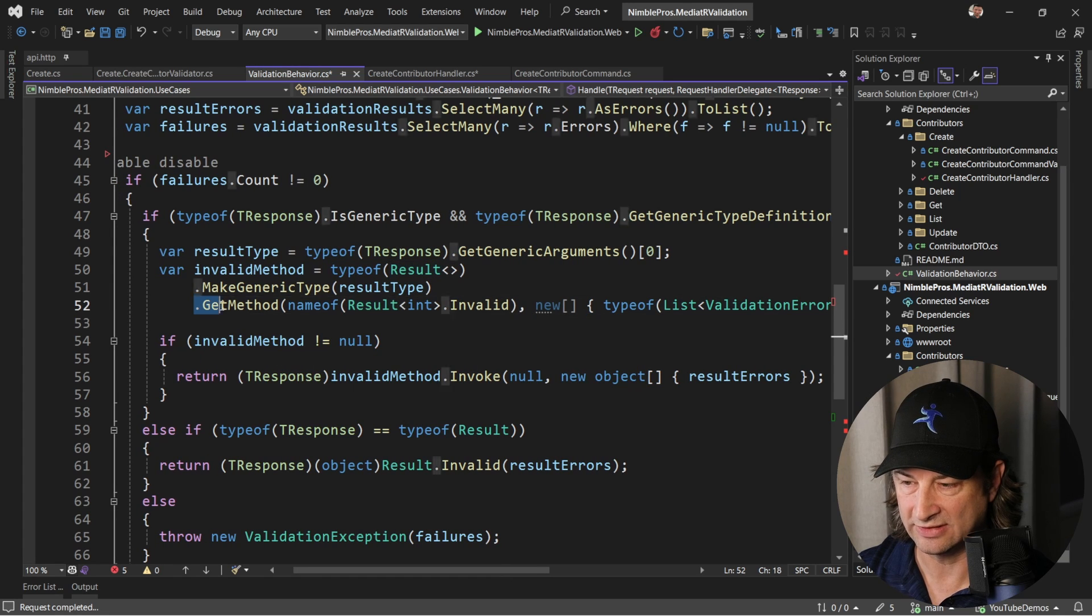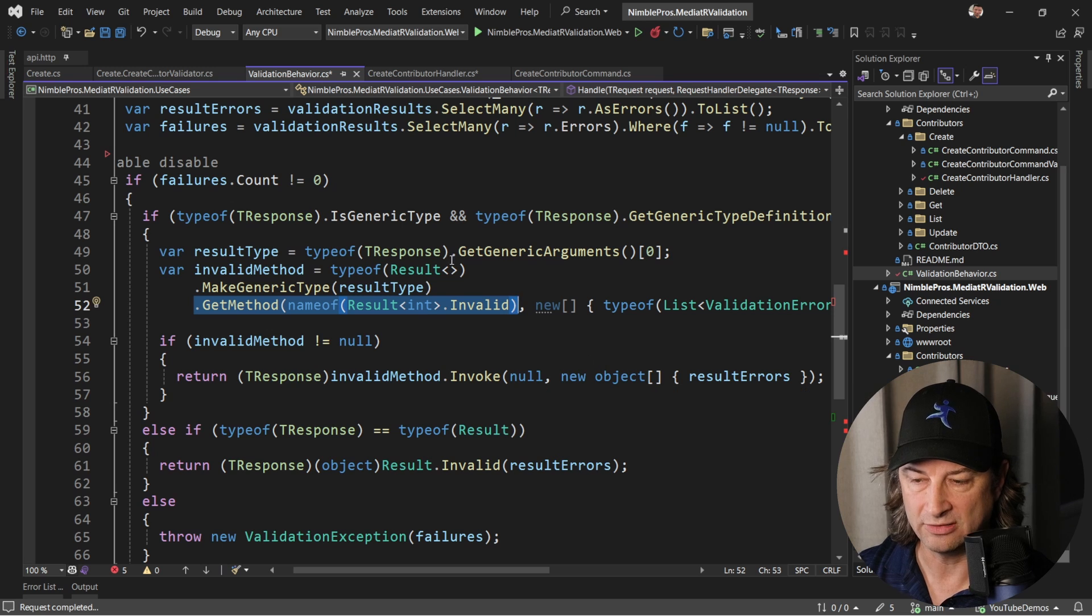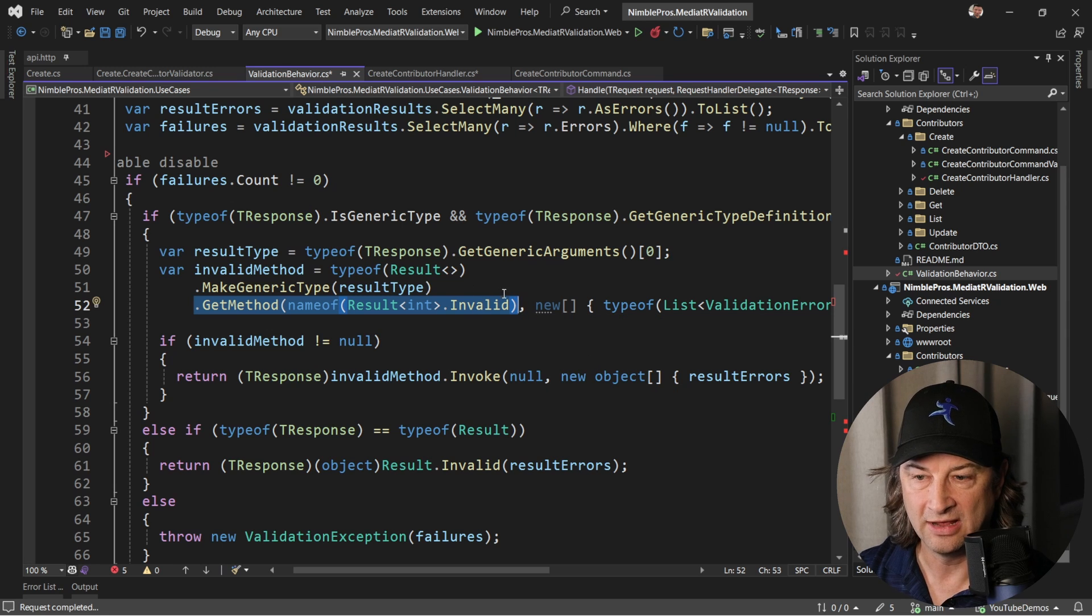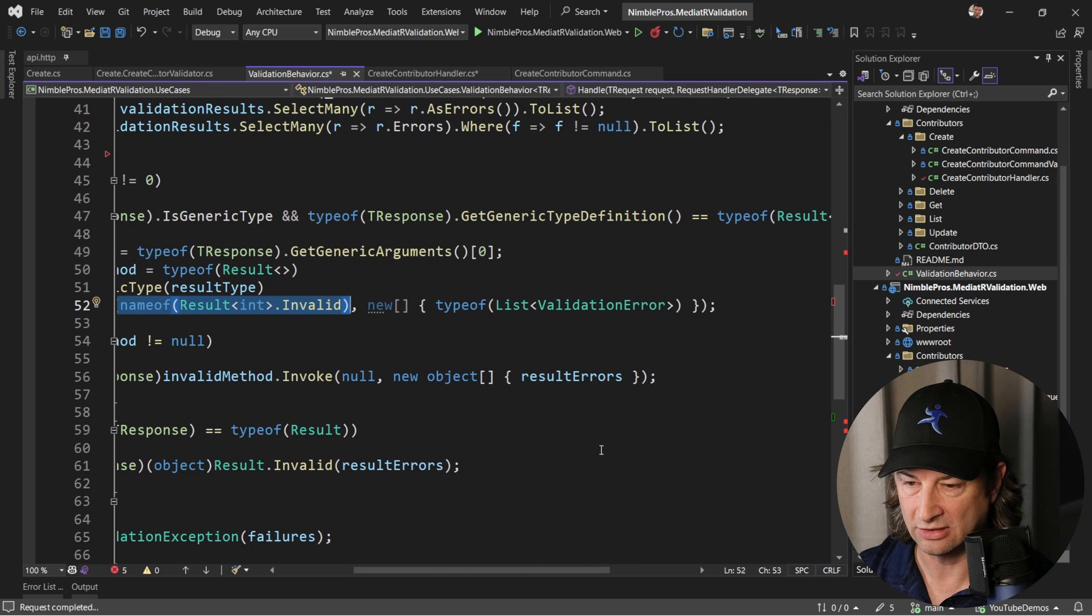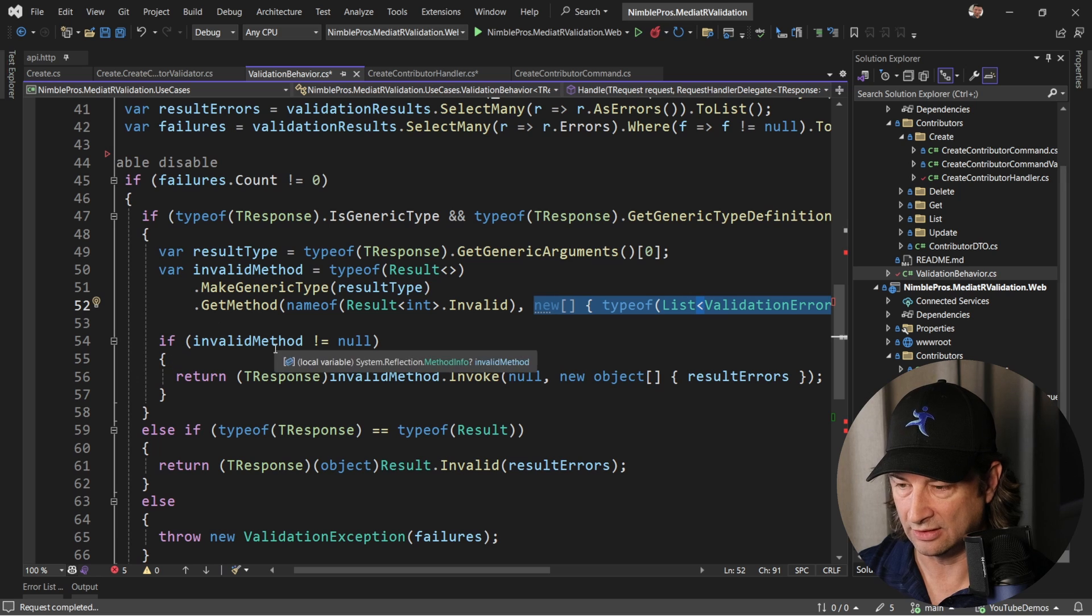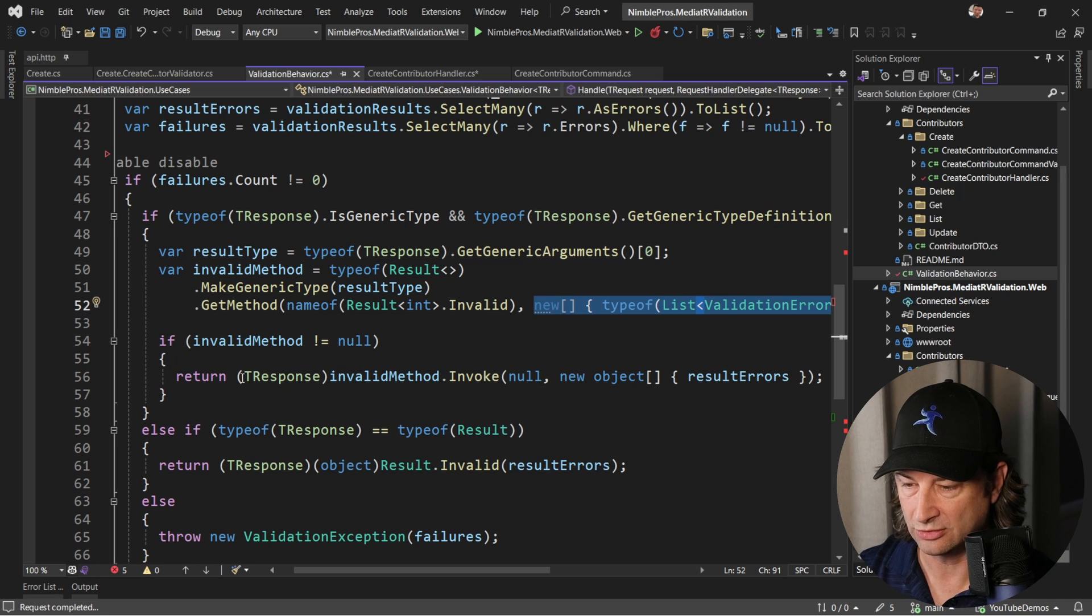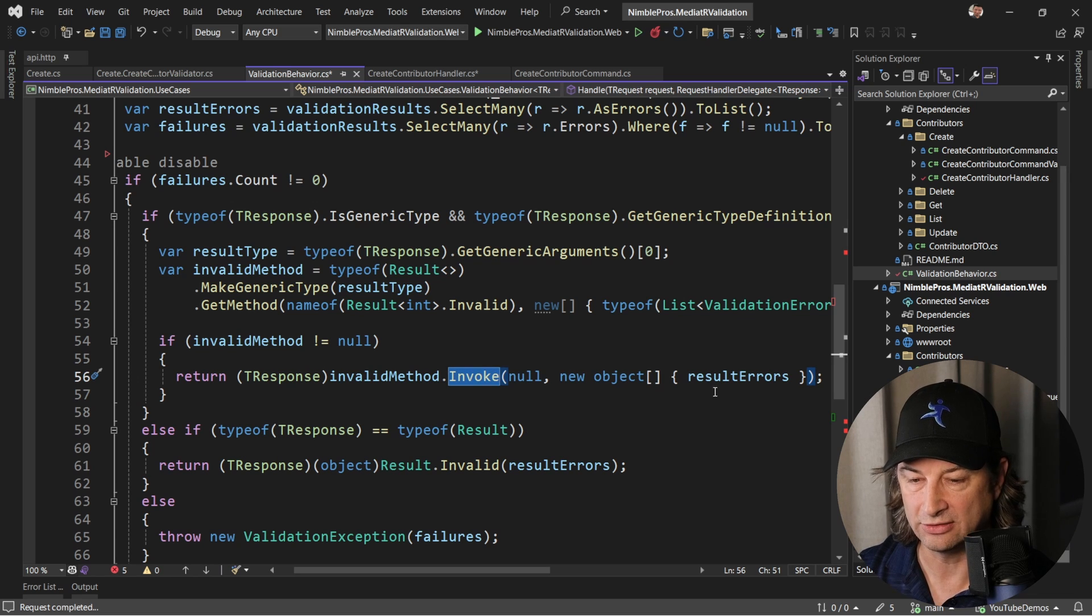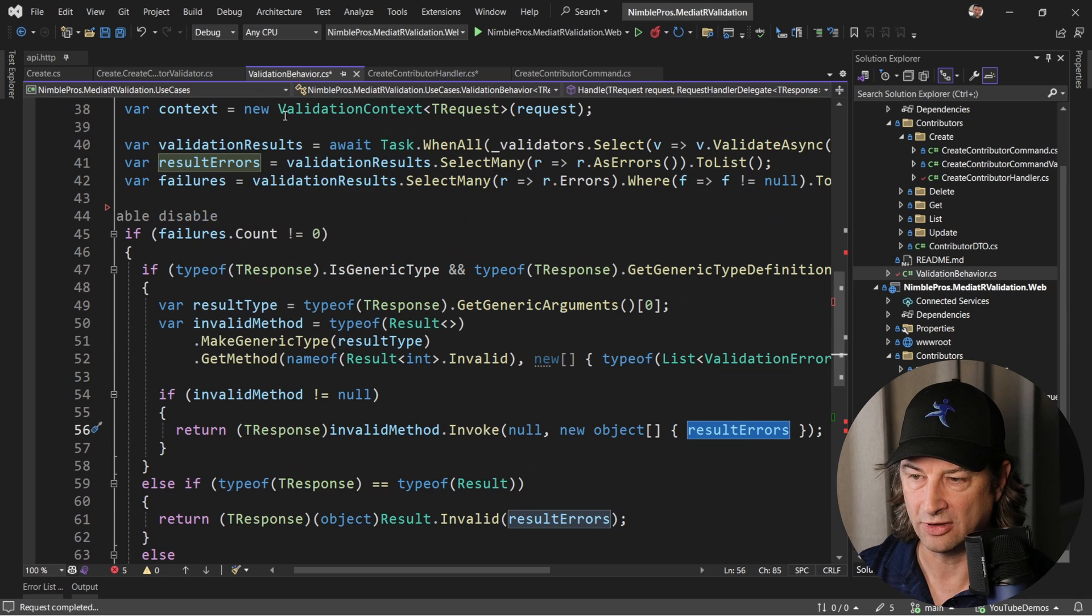That's what this right here is doing, is get method that's saying go get me the method of result of T and let's make sure that it is the invalid call that we're using. Then we're going to add in a list of validation errors. That's the parameter that we're going to pass to it. Assuming that this method is not null so we can find it, we're going to return the invocation of this factory method which is going to create a result that includes the result errors that we've collected from fluent validation up here.